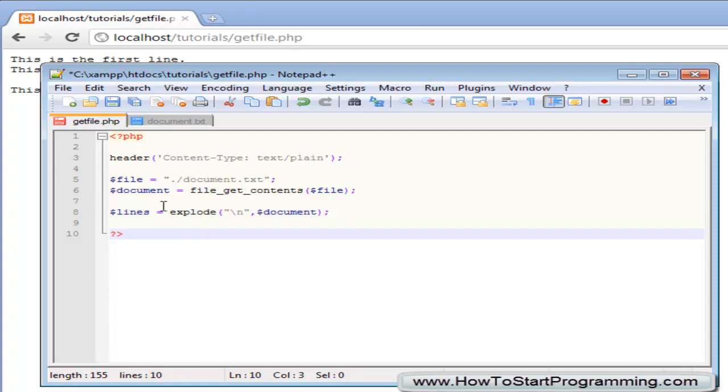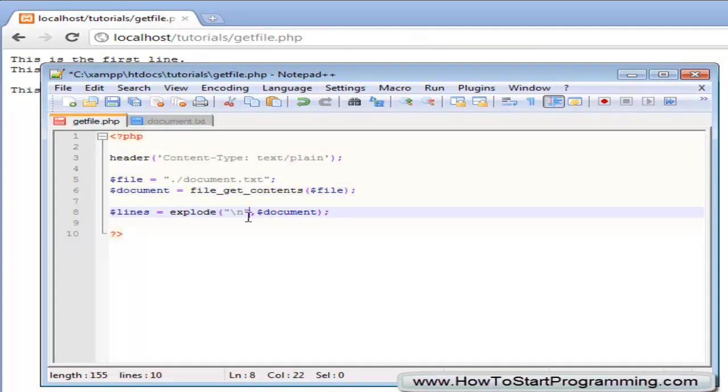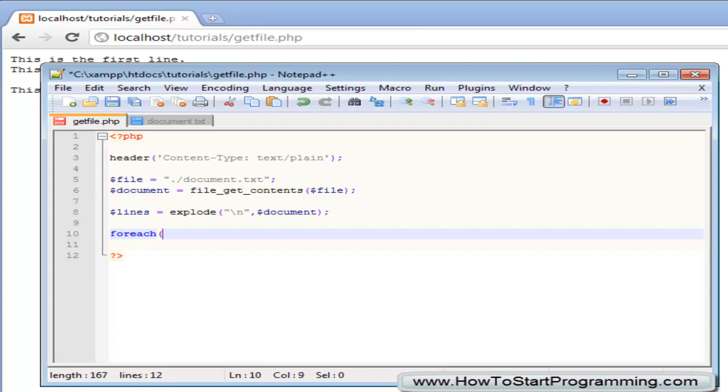So what we have done here is we are just splitting up this document string so this whole text file by each new line using this and now we can do what we want with those new lines. So all we need to do is we can just create a for each loop, best way to do it.